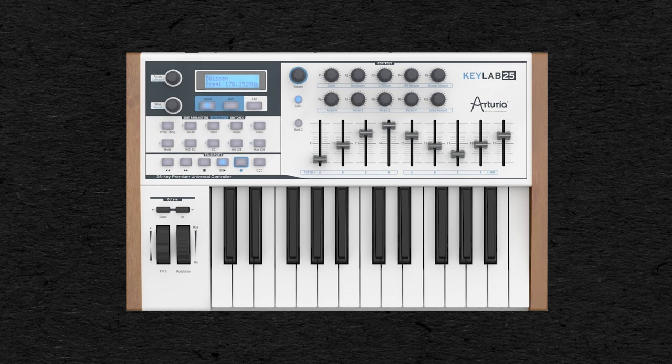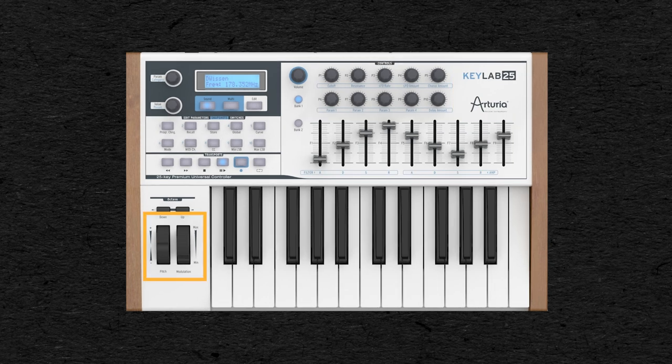In the same way, MIDI controllers often have several knobs, faders, and wheels that you can set to control different parts of your synth.